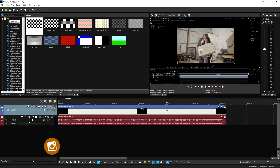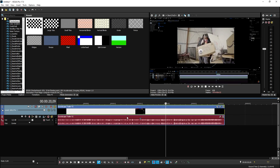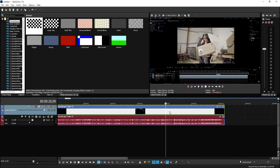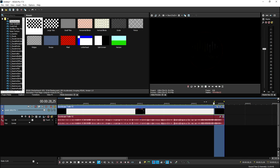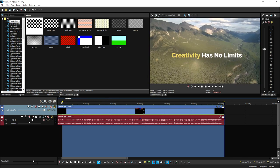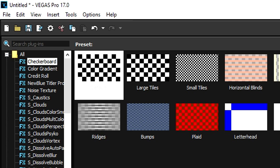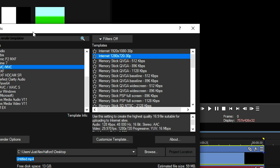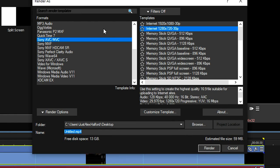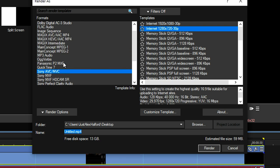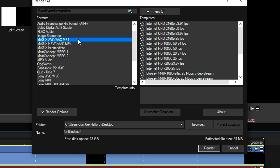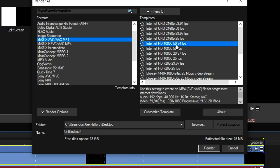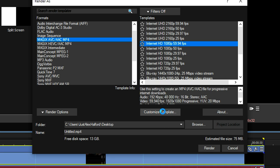Let's say we have a finished video ready for export. Select everything in your timeline, go to file and hit render as. Here it gets a little interesting. Usually you would pick Sony AVC/MVC, your 1080p or 60fps template. But for this one we're going to use the Magix AVC/AAC MP4. Then pick the internet HD 1080p 60fps and hit customize template.